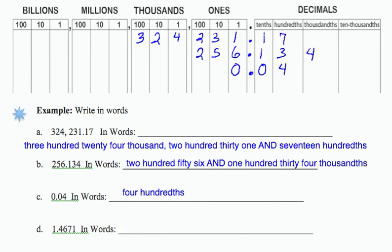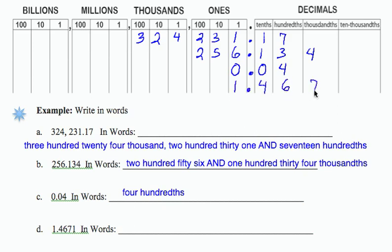The last one, 1.4671. If I put that into my table, starting with the whole number: 1.4671. So I'm going to end at ten thousandths.